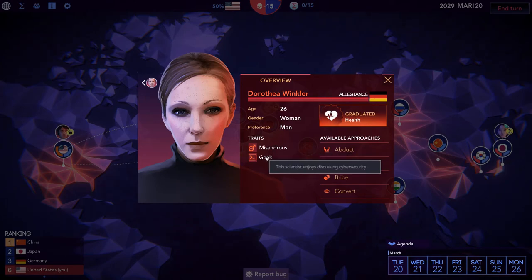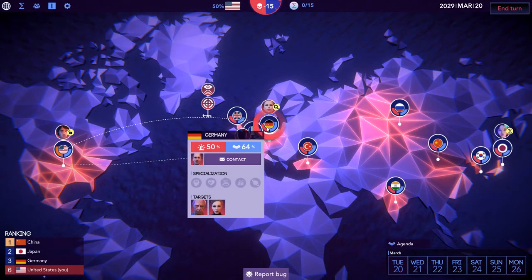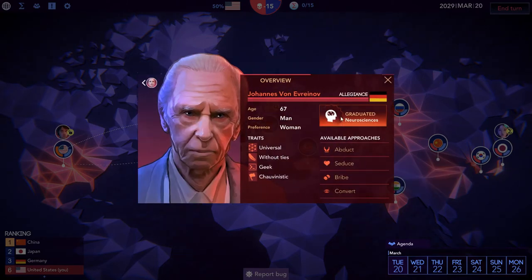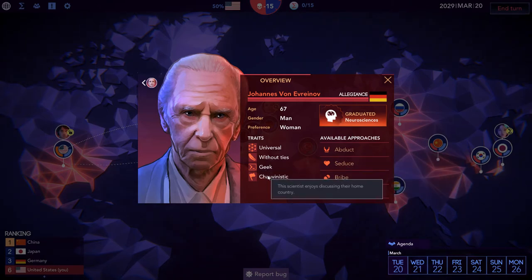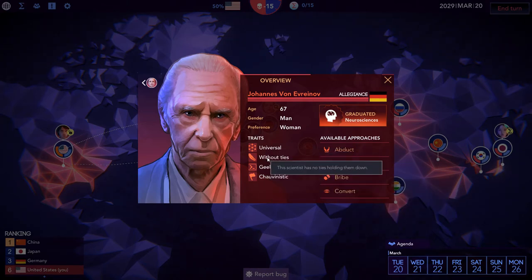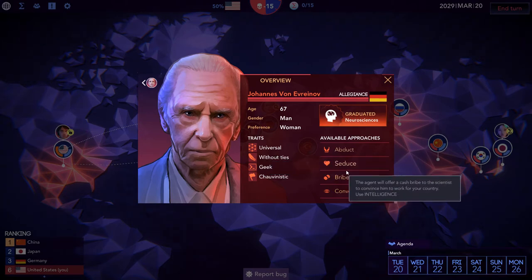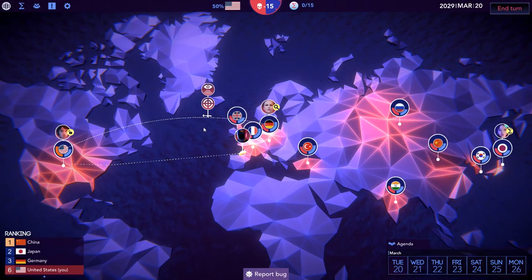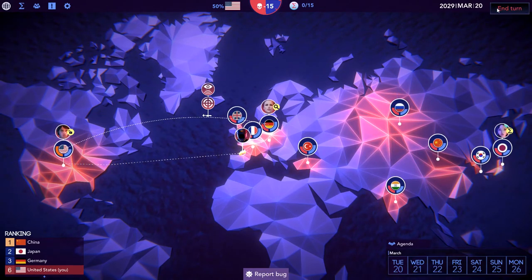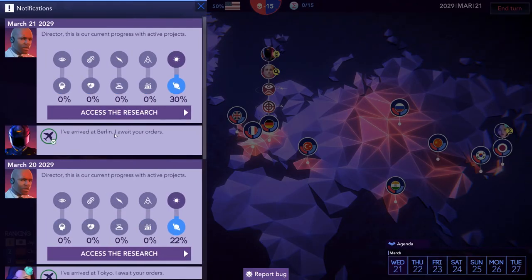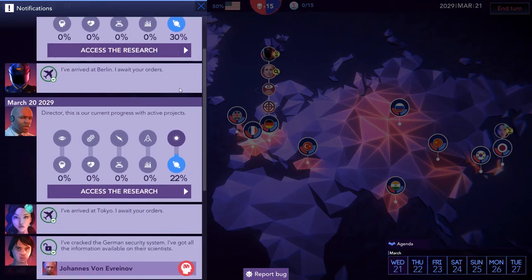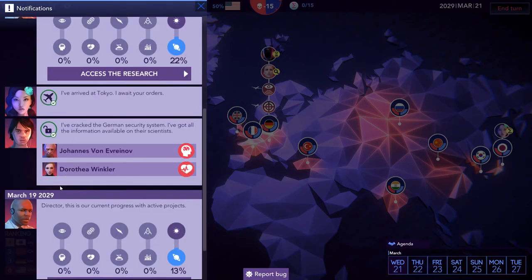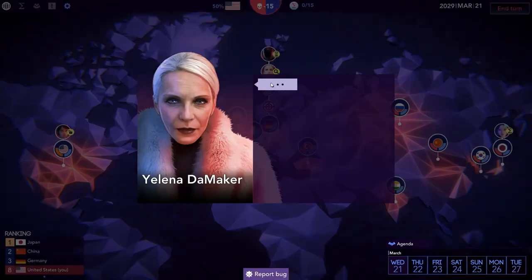I've cracked the German security system. I've got all the information available on their scientists. Johannes von Erivenov and Dorothea Winkler. I also have made no progress apparently. Everyone has arrived where they need to be. What we can do - I want you to hack Russia and I want you to try and locate their scientists please. Could piss them off, we don't want that to happen. Perhaps try and locate some scientists. She can locate scientists. We're doing intelligence which she's okay at. Maybe give us an idea of who's here. I'm willing to do that. They'll take two turns. We can take a look. We've now revealed their scientists through hacking.